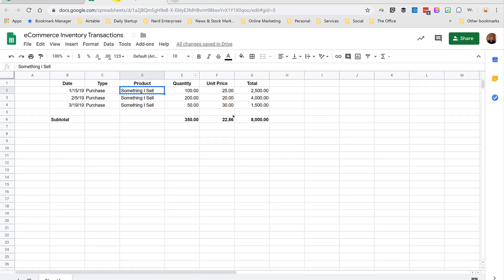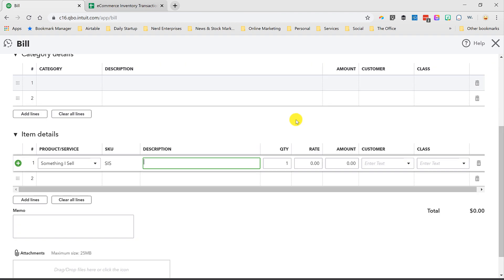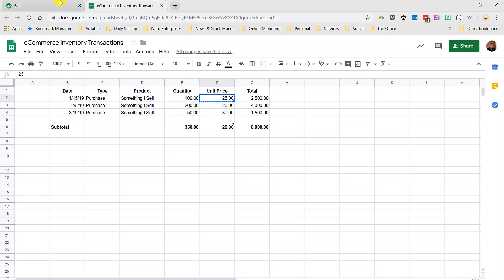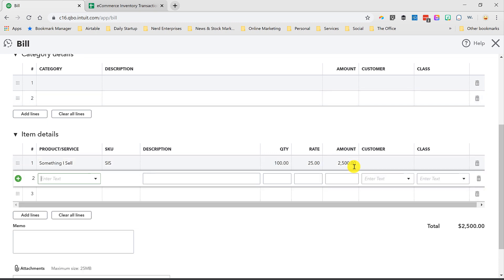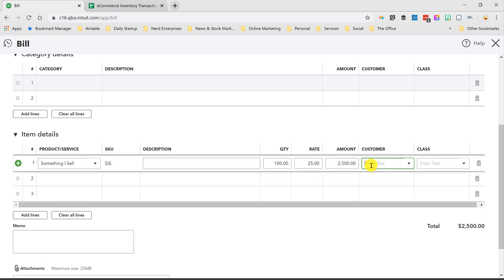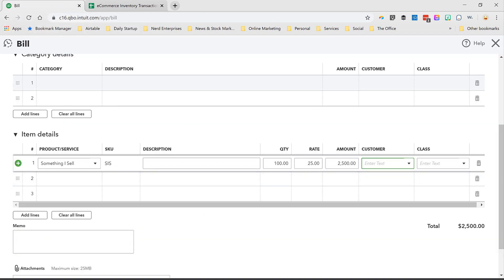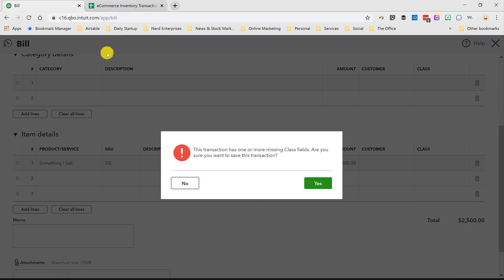Now, I've got my product set up. I won't have to do that again. All right, so we're buying a quantity of 100. We're buying them for a unit price of $25 a piece, which gets us our amount of $2,500. Now, if you're ever buying inventory that you know exactly what customer you're selling it to, you can assign it to the customer here. But most of the time we're buying inventory, we're stocking up. We have no idea who's going to be buying that inventory. But just know that that option is there in case you need it. All right, I'm going to say save and new because I want to get these other bills entered.